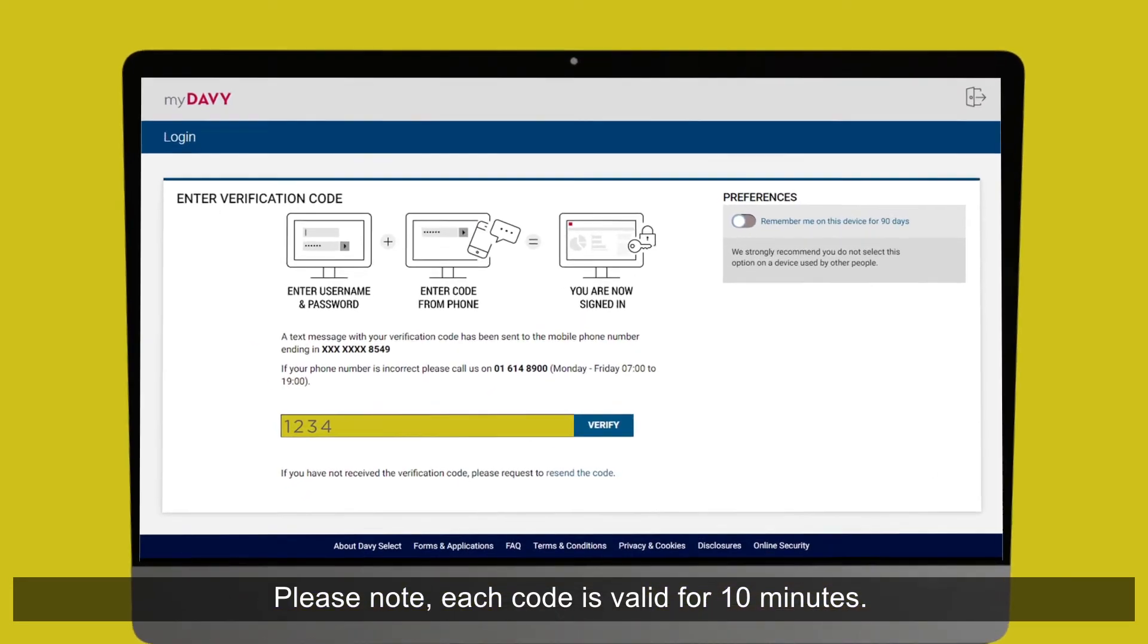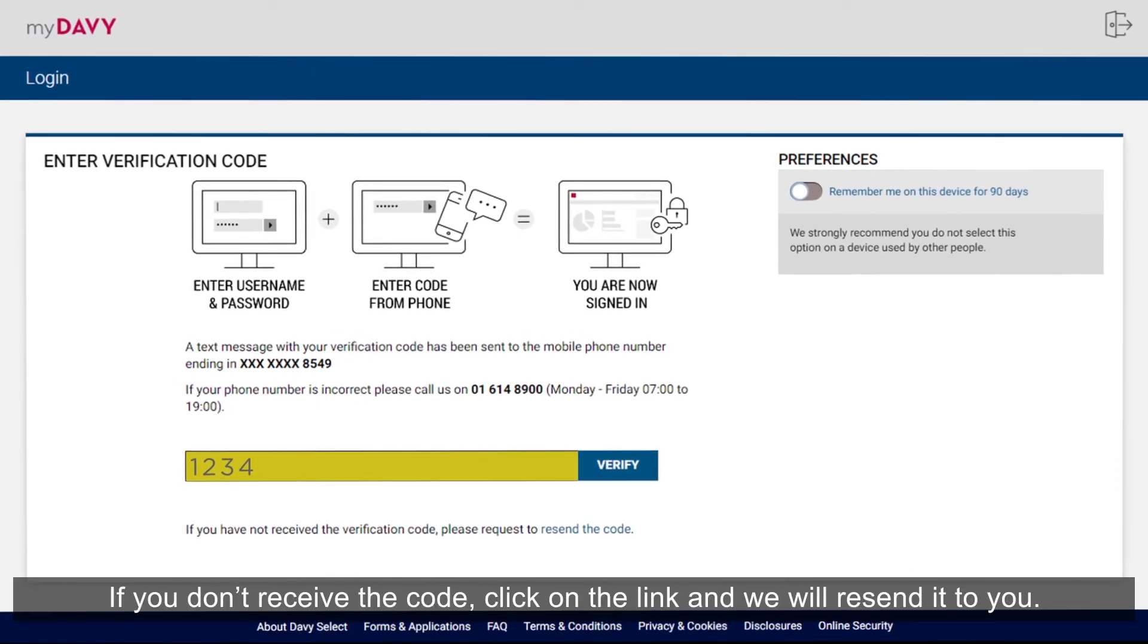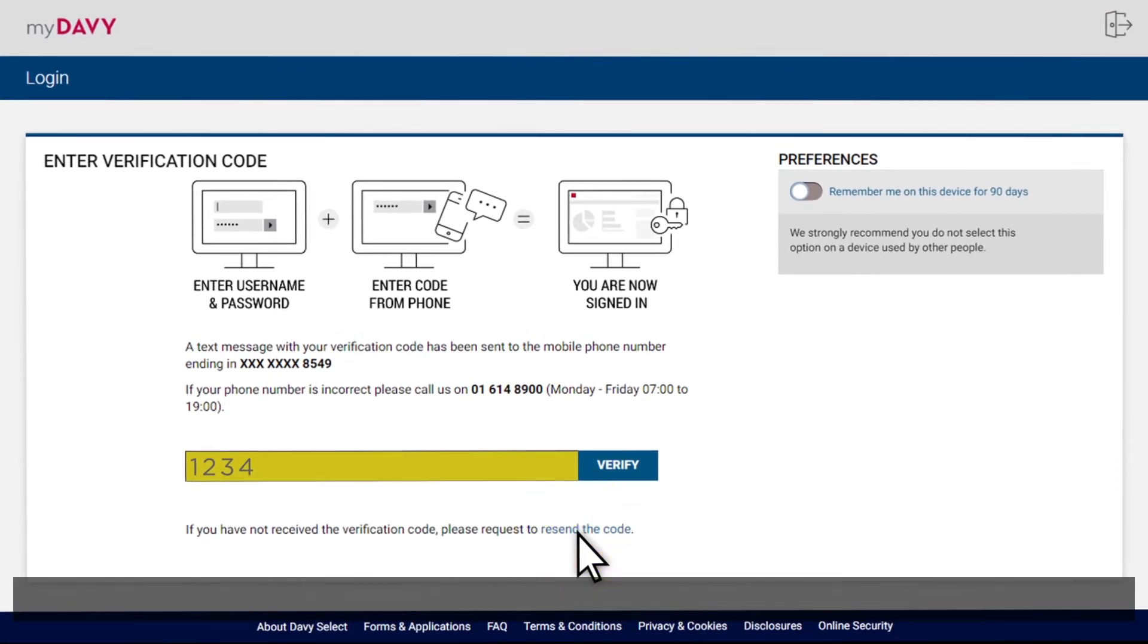Please note, each code is valid for 10 minutes. If you don't receive the code, click on the link and we'll resend it to you.